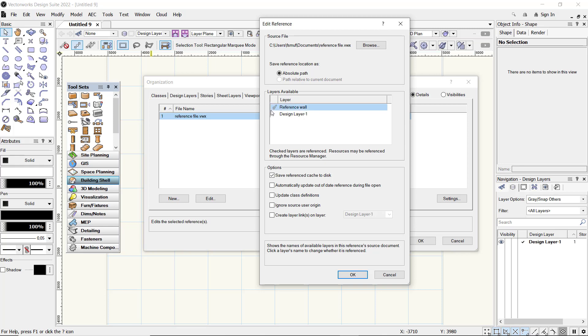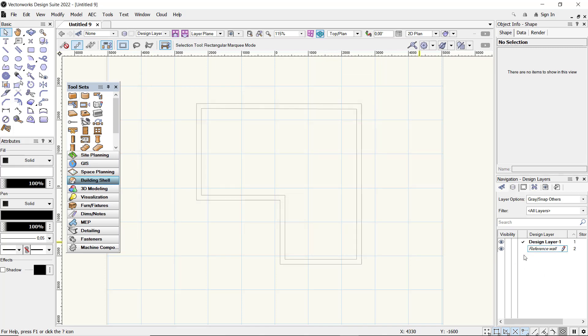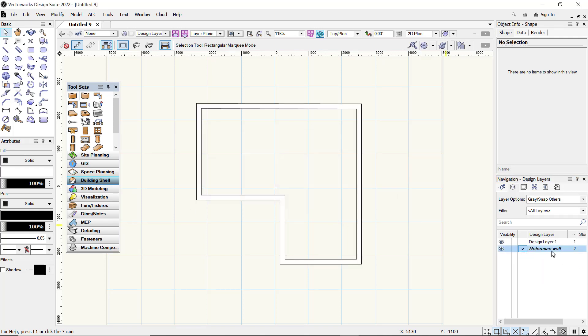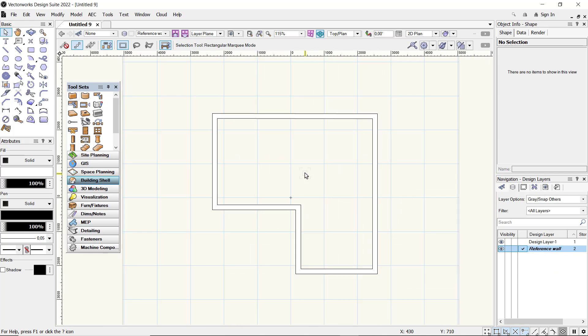the reference wall layer. Click OK and it will automatically appear in the layer box. Click OK. It will be showing when you activate it to use this reference walls layer. That's how to use